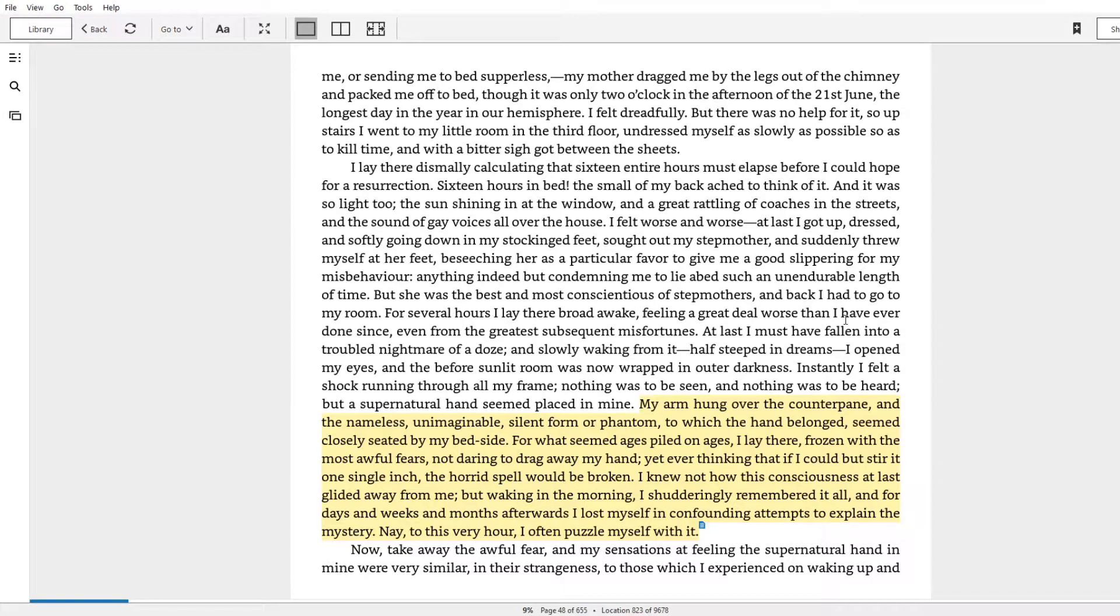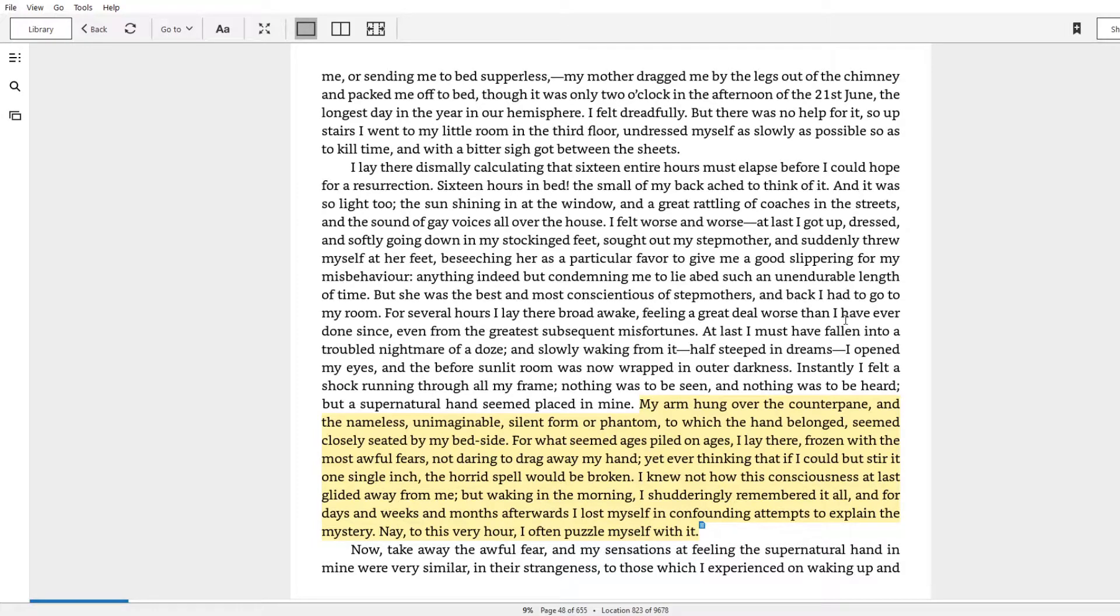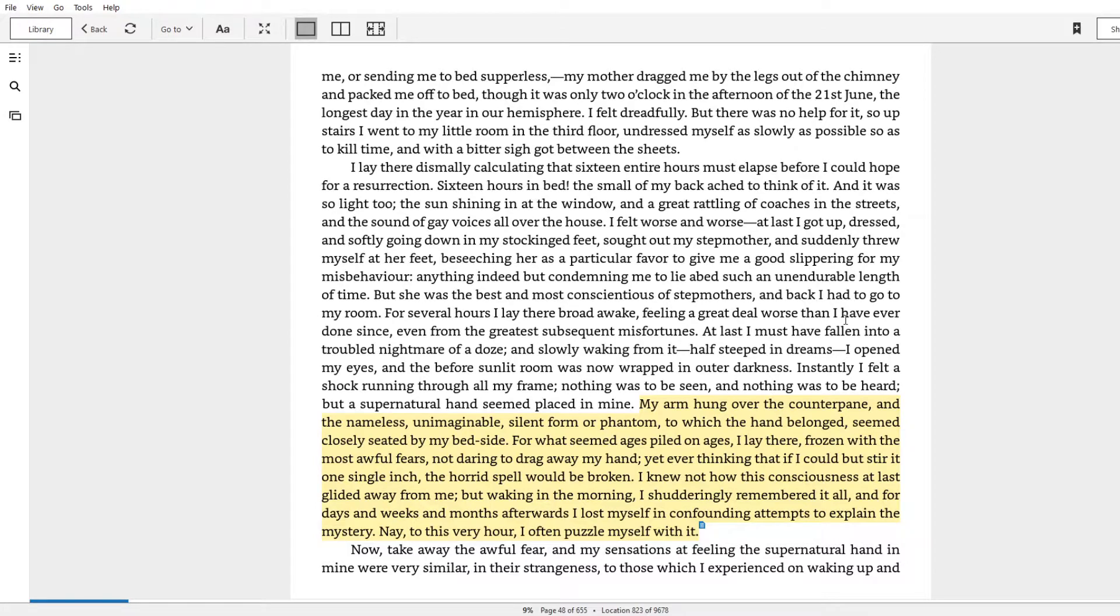Nay, to this very hour, I often puzzle myself with it. So Ishmael will go on to parallel this strangeness that he felt while lying in bed to the strangeness of waking up with Queequeg.